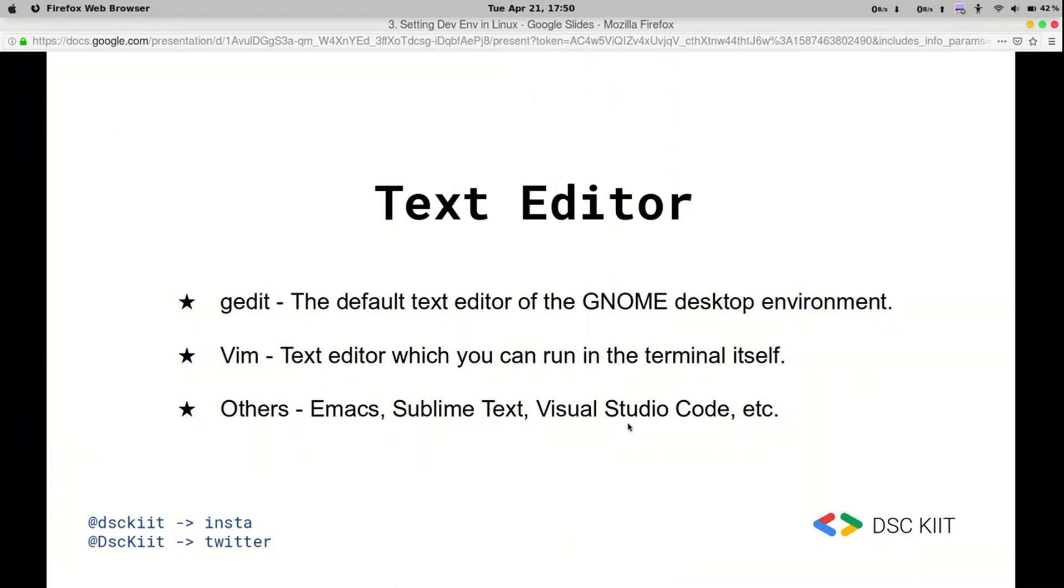Now you can get as fancy as you want with text editors. You can use Emacs, Sublime Text, Visual Studio Code, etc.